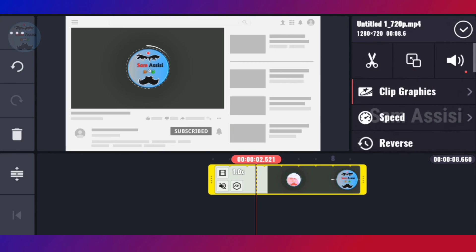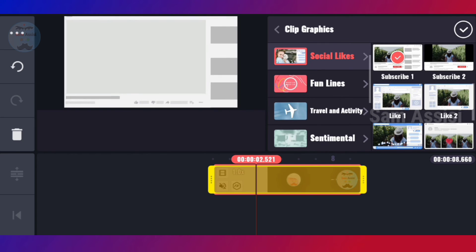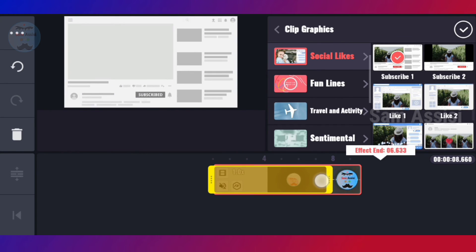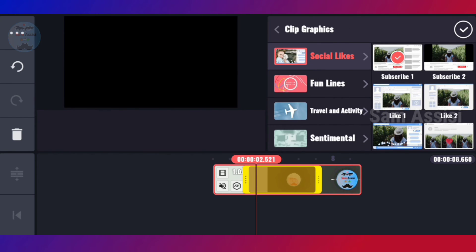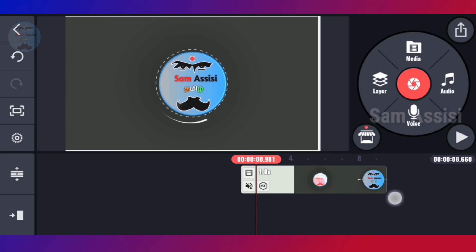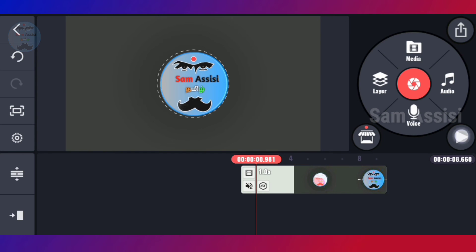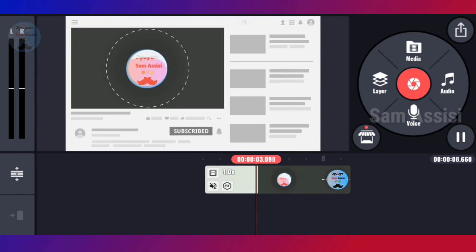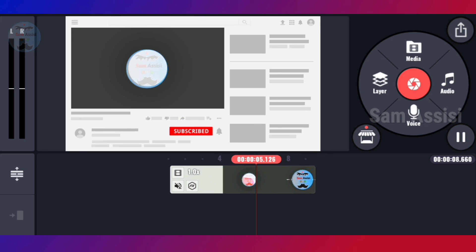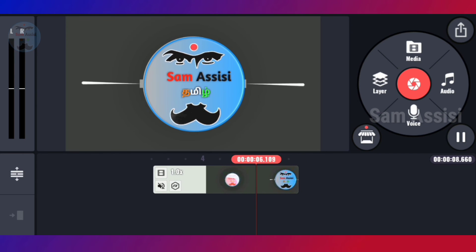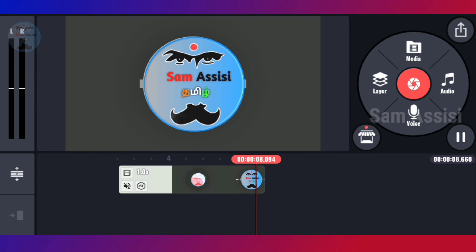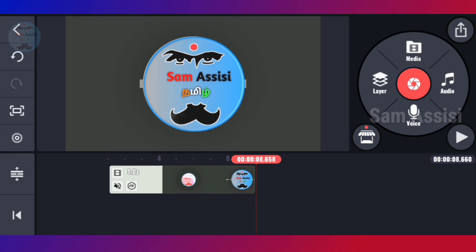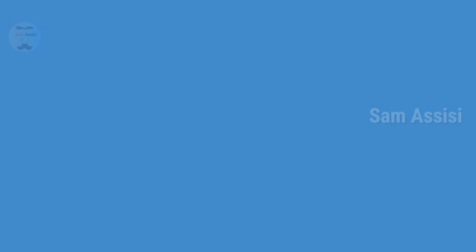I would have to add a clip graphics. So let's see the video. If you want, you can cut the video. If you want to see the video, click on the Clip Graphics. If you want to see the video, you can click — that is the Subscribe Graphics. So this video is it.